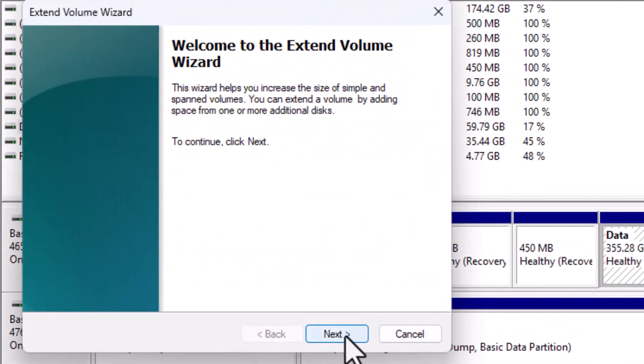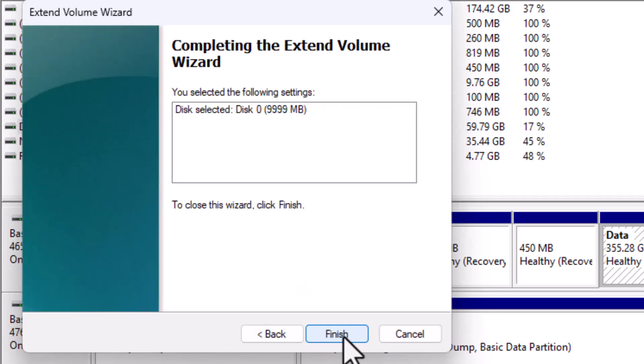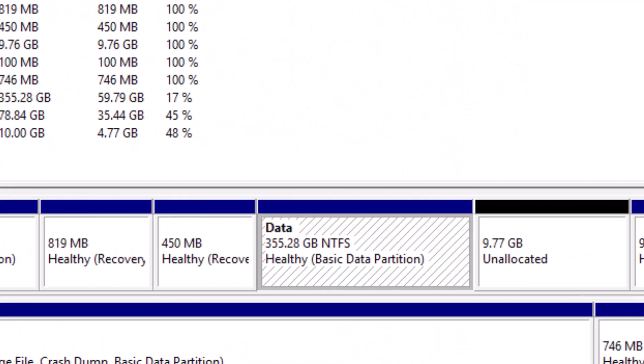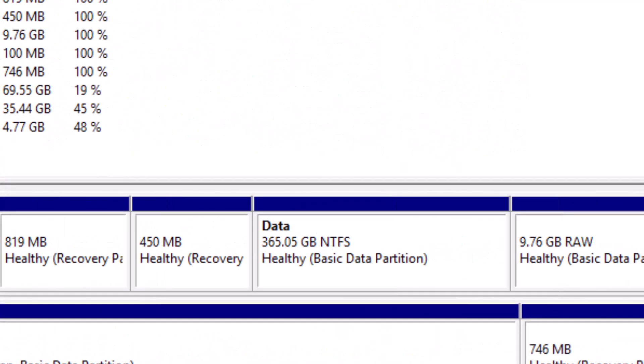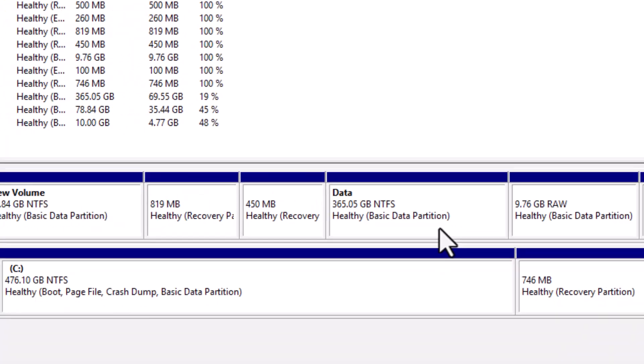Then click Extend Volume. Follow the wizard by clicking Next, Next, and finally Finish. And there you go. Now, the unallocated space has been successfully added to my E drive, increasing its size by 10GB.